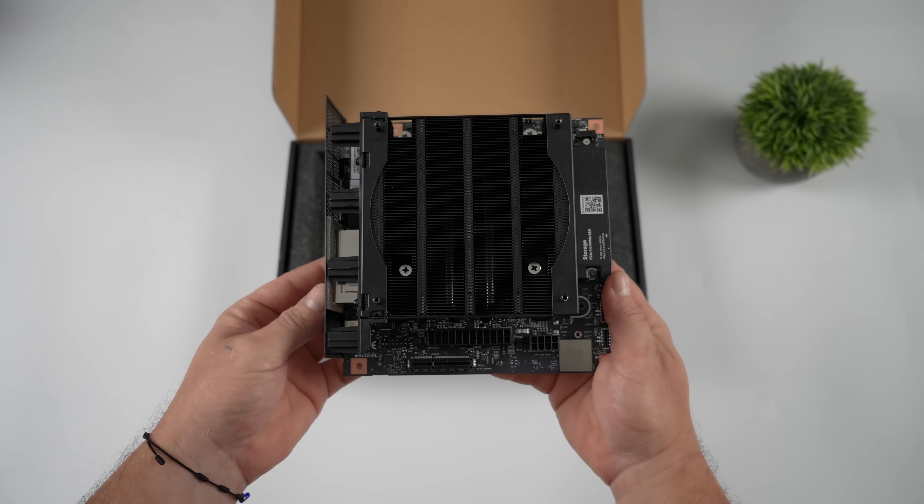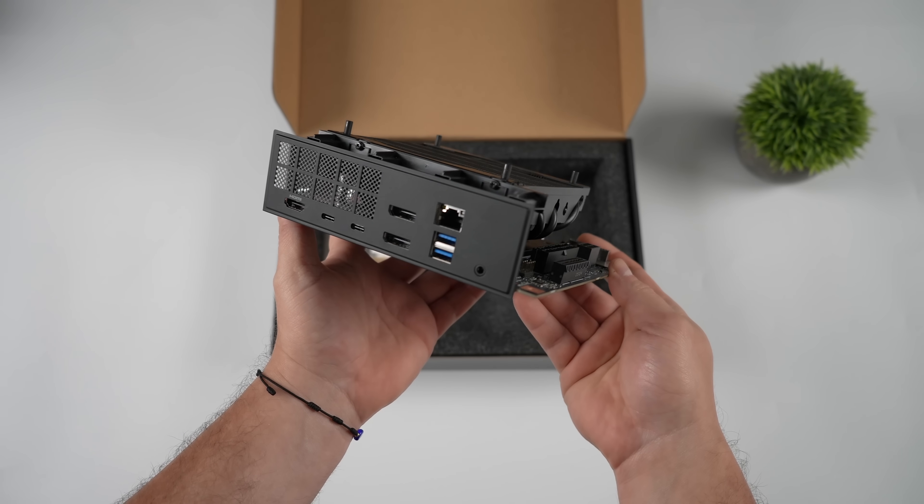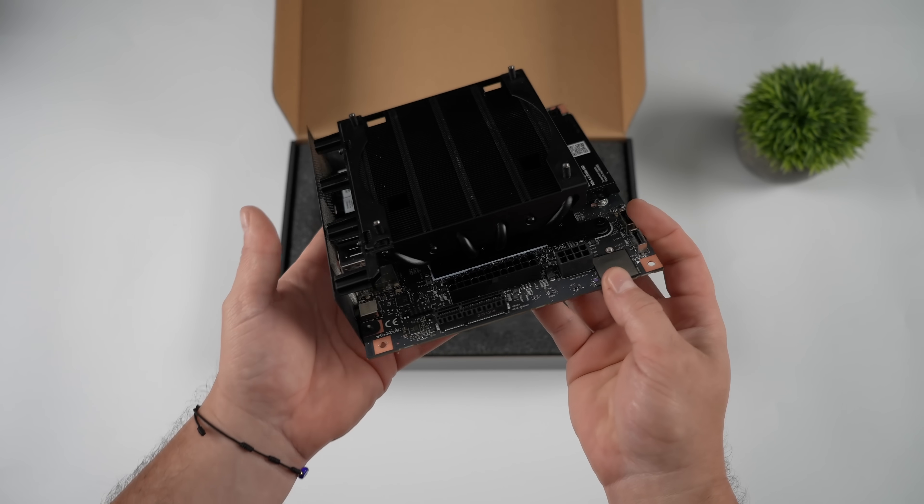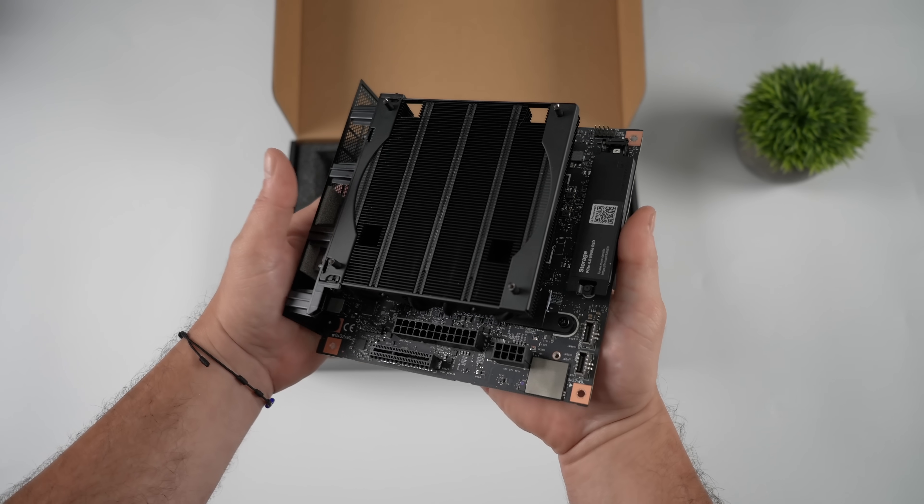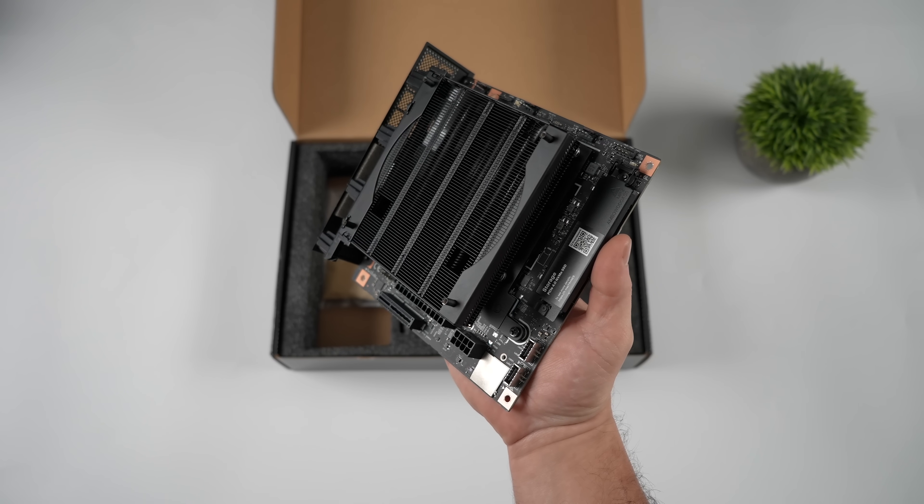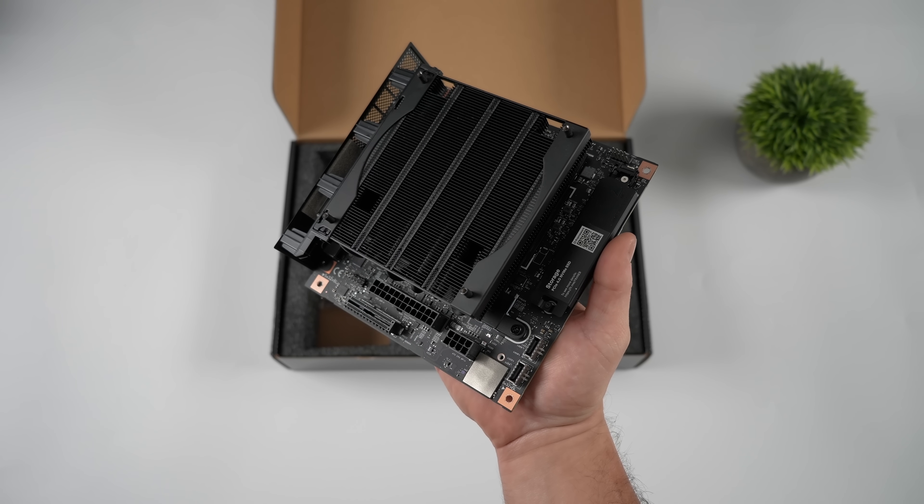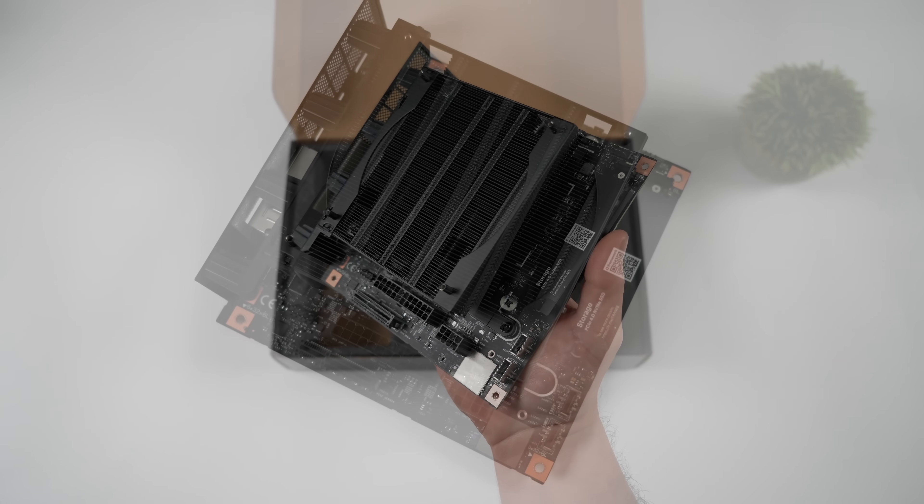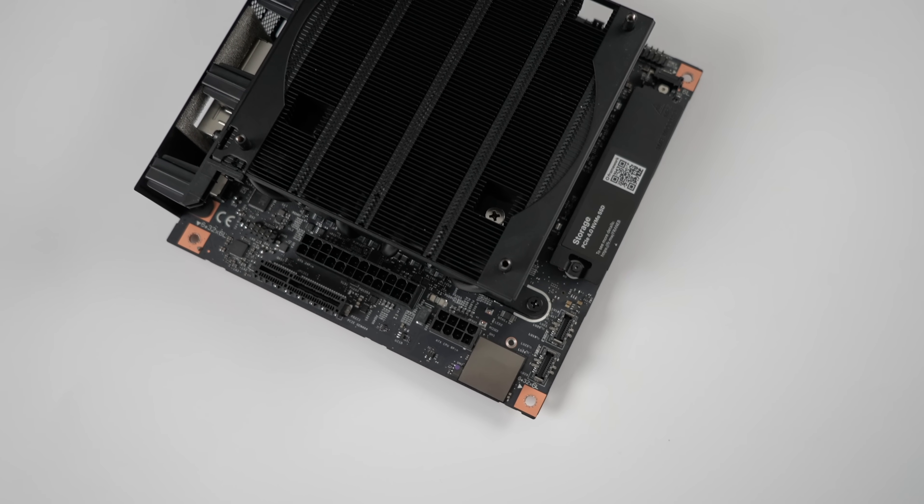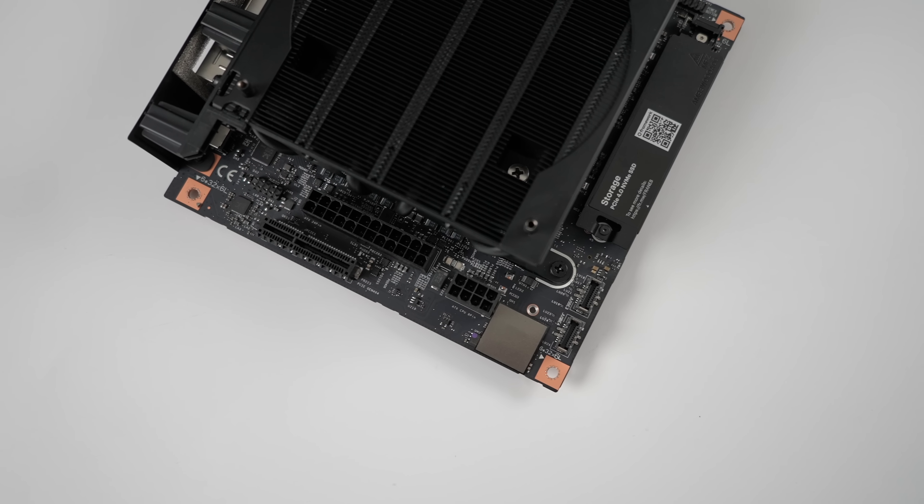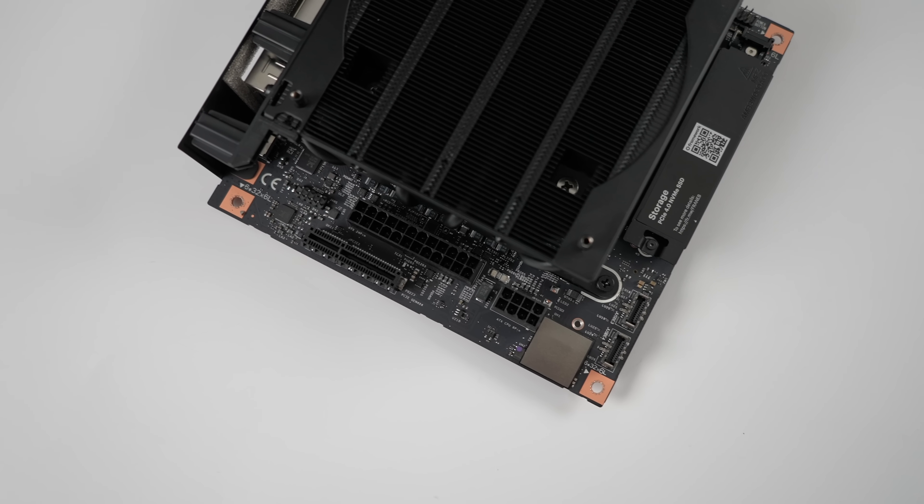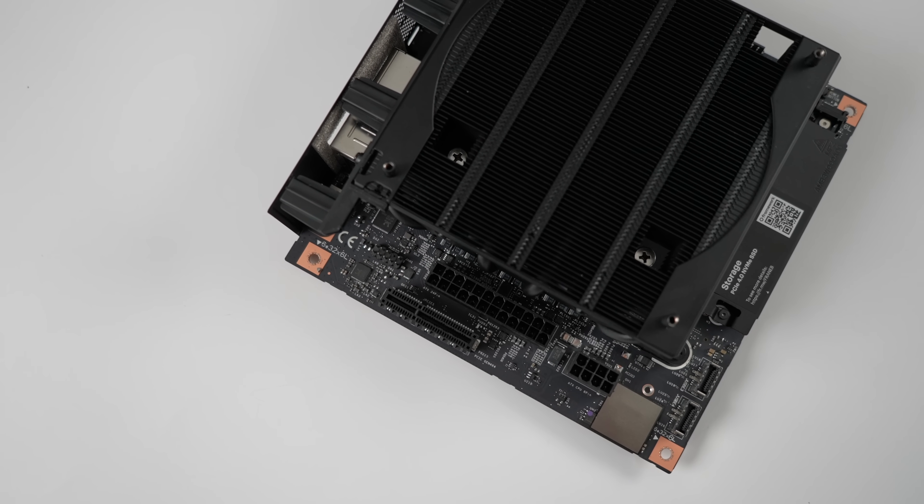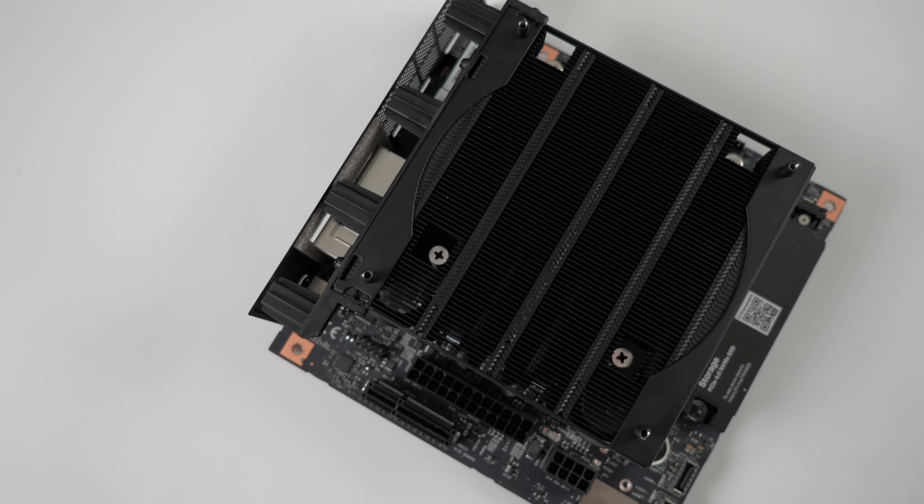Basically what we've got here is the motherboard from their Framework desktop. You can buy this separately from their website. Mini ITX form factor, it can be powered by any ATX power supply, you can go with an SFX if you want to. It's got that cooler pre-installed and basically what we're going to need to add here just to get it up and running is a fan, some storage, and a power supply.